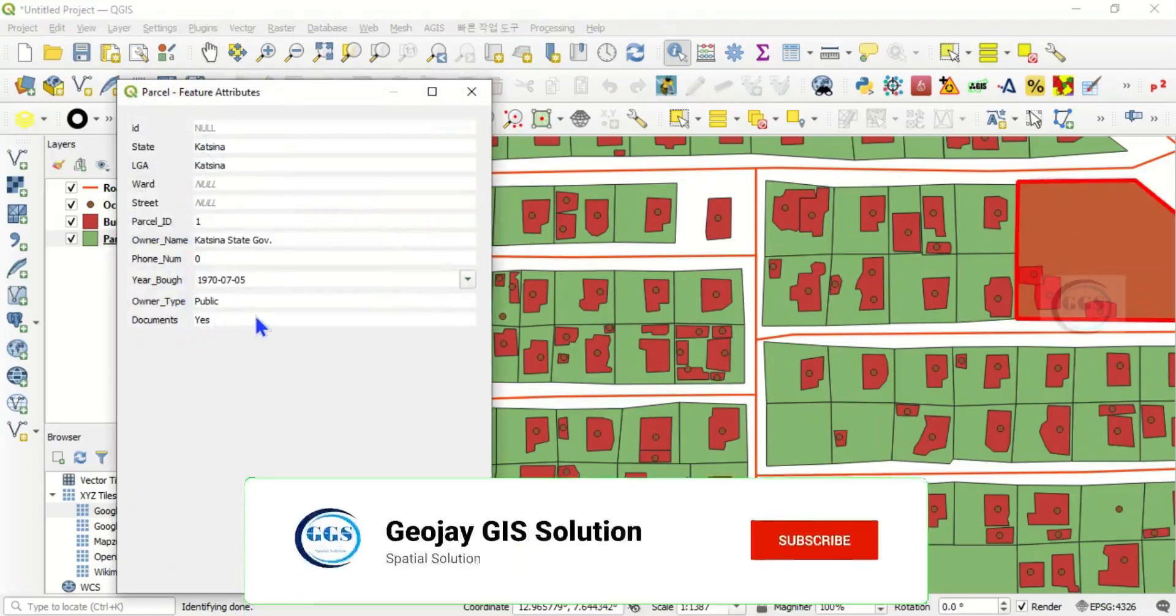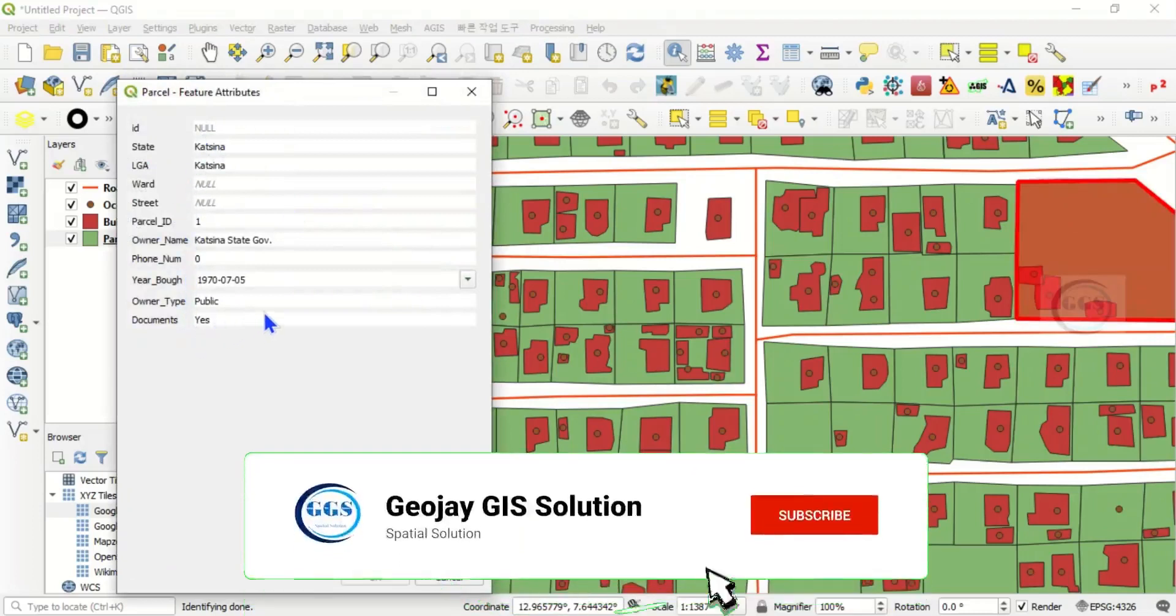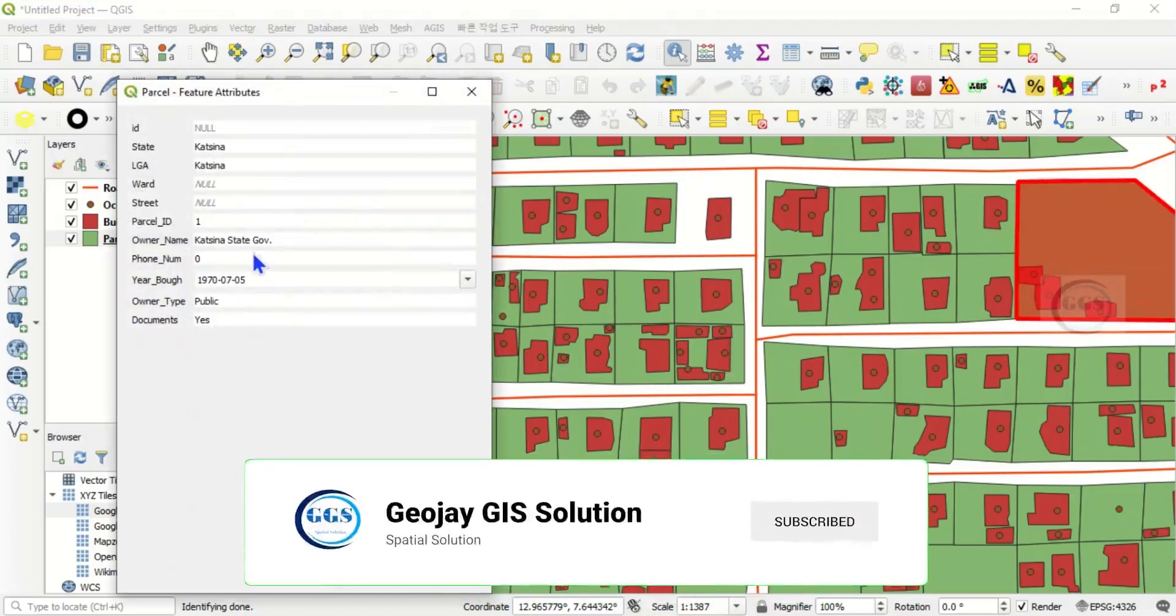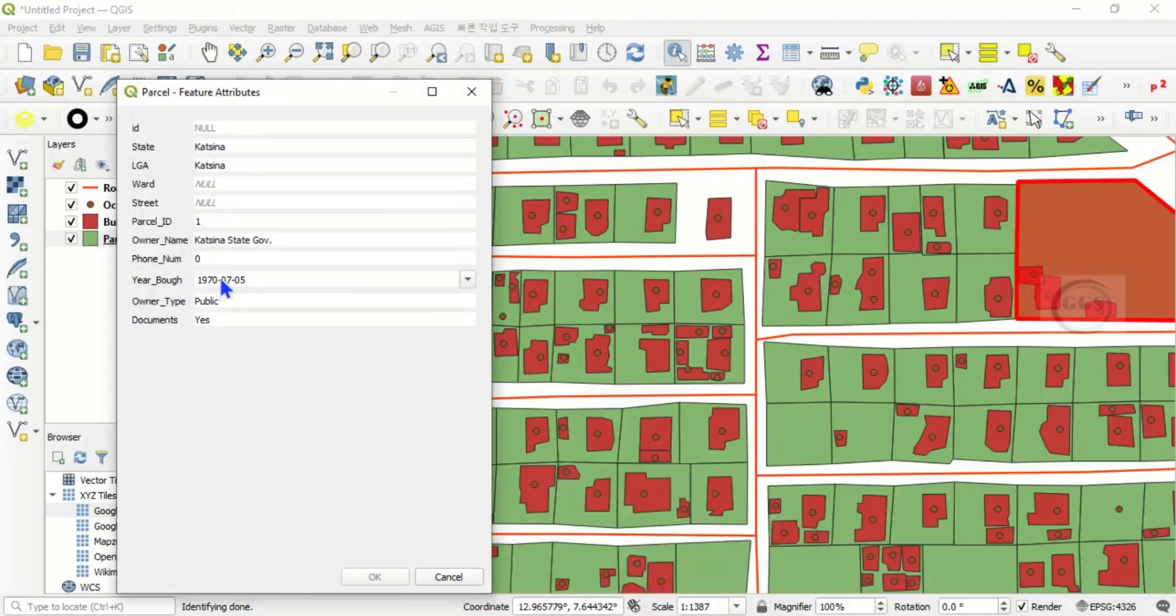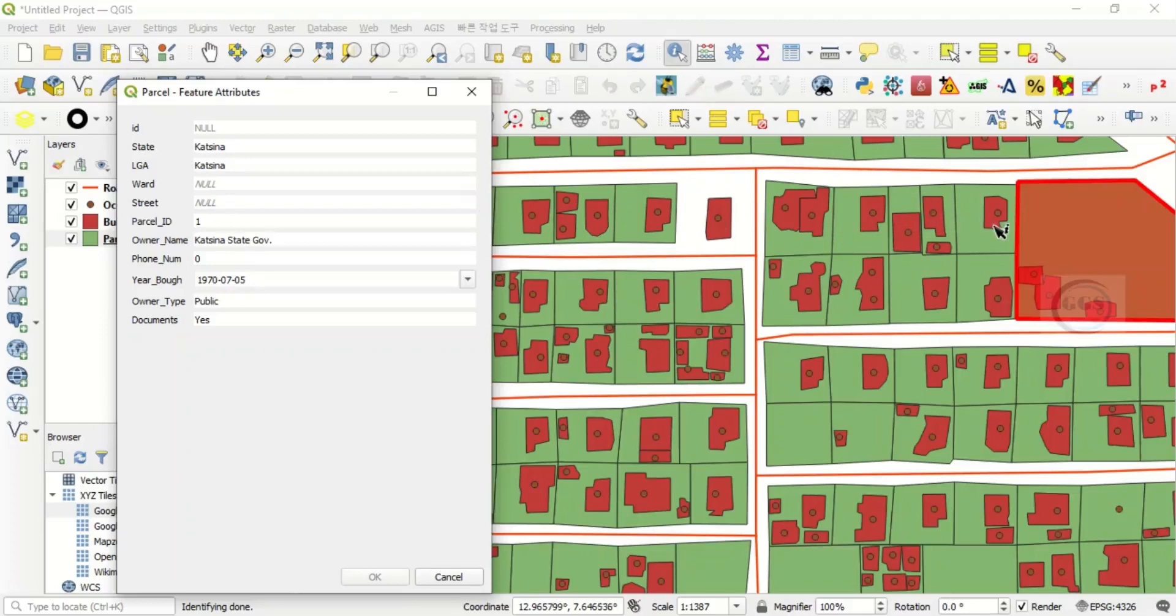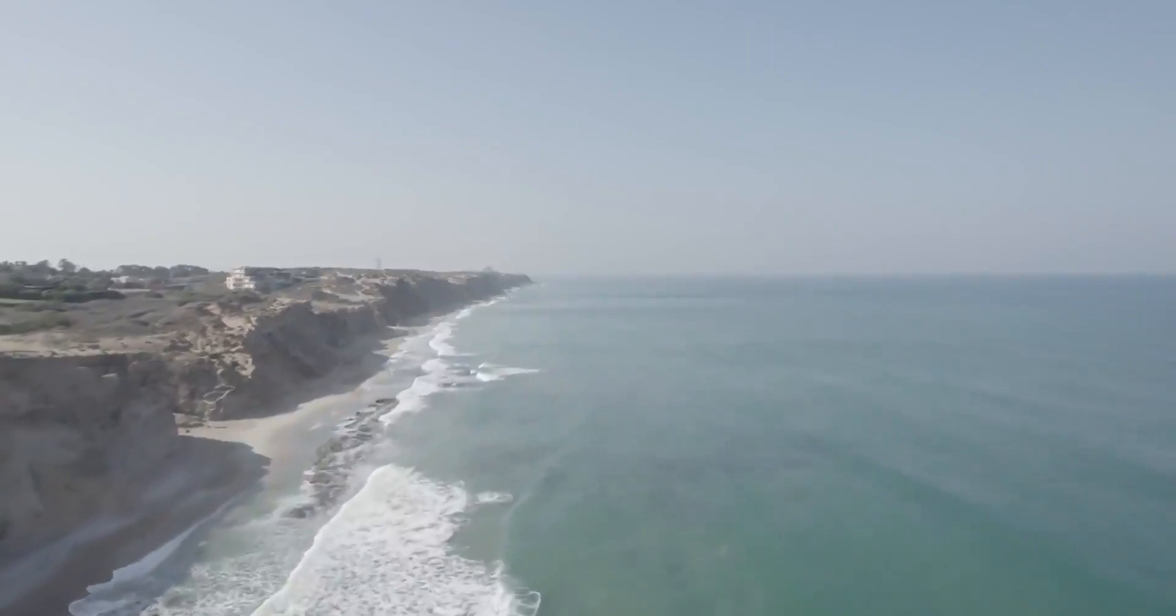Remember that this data is not real, it's just for tutorial purposes. All the information you see here is not real. This is how to identify features using the identify tool in QGIS. Thank you for watching.